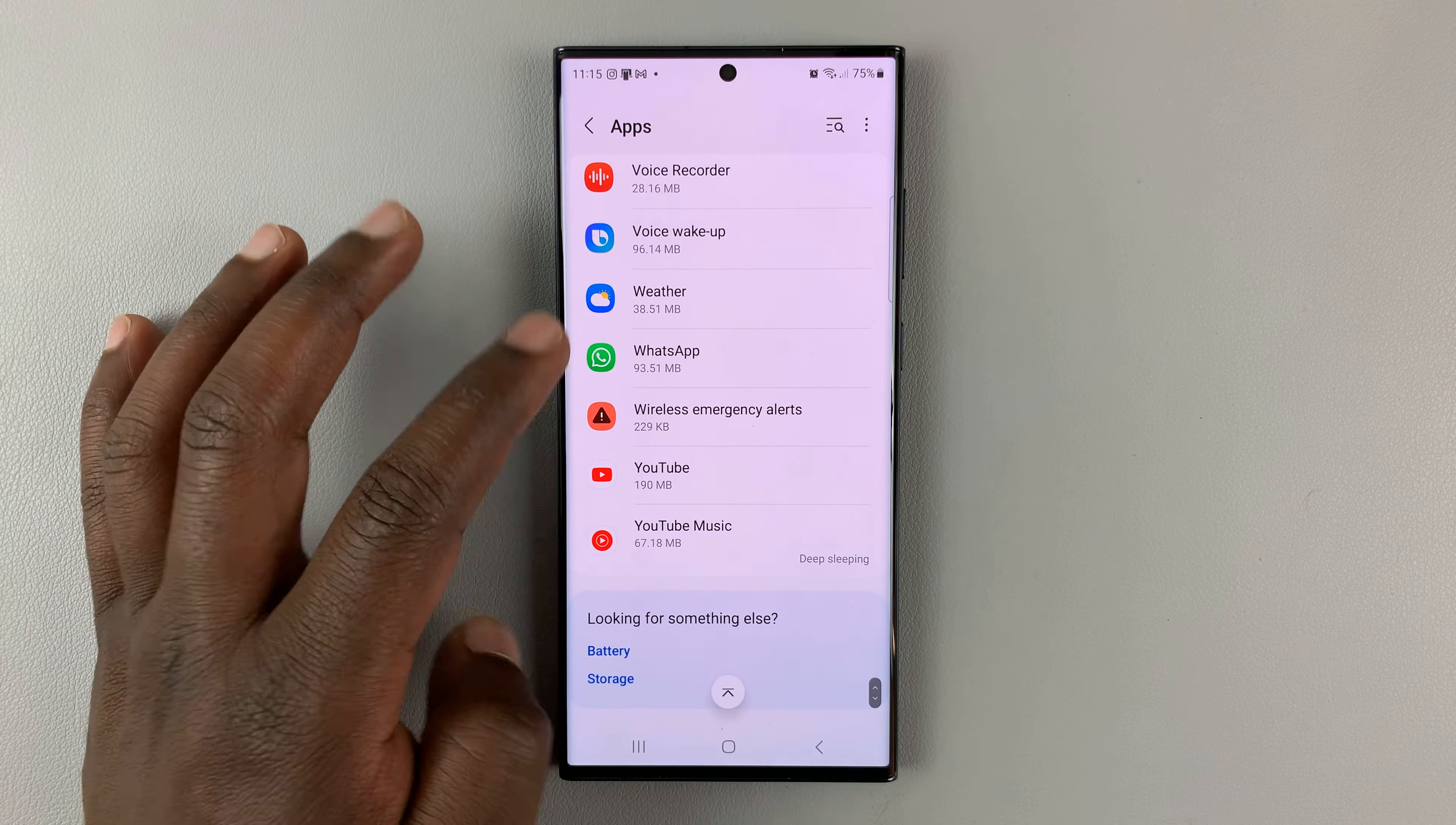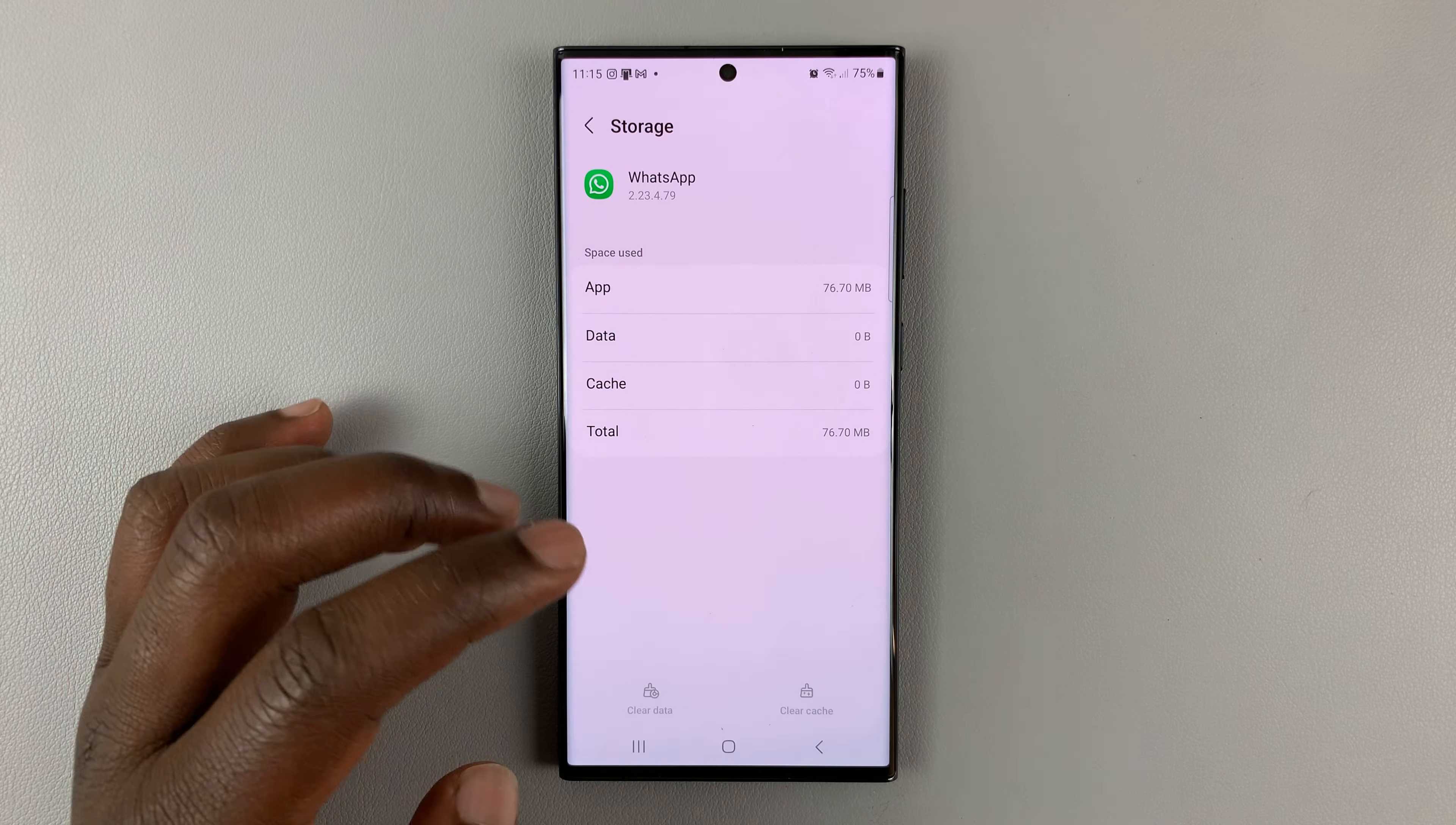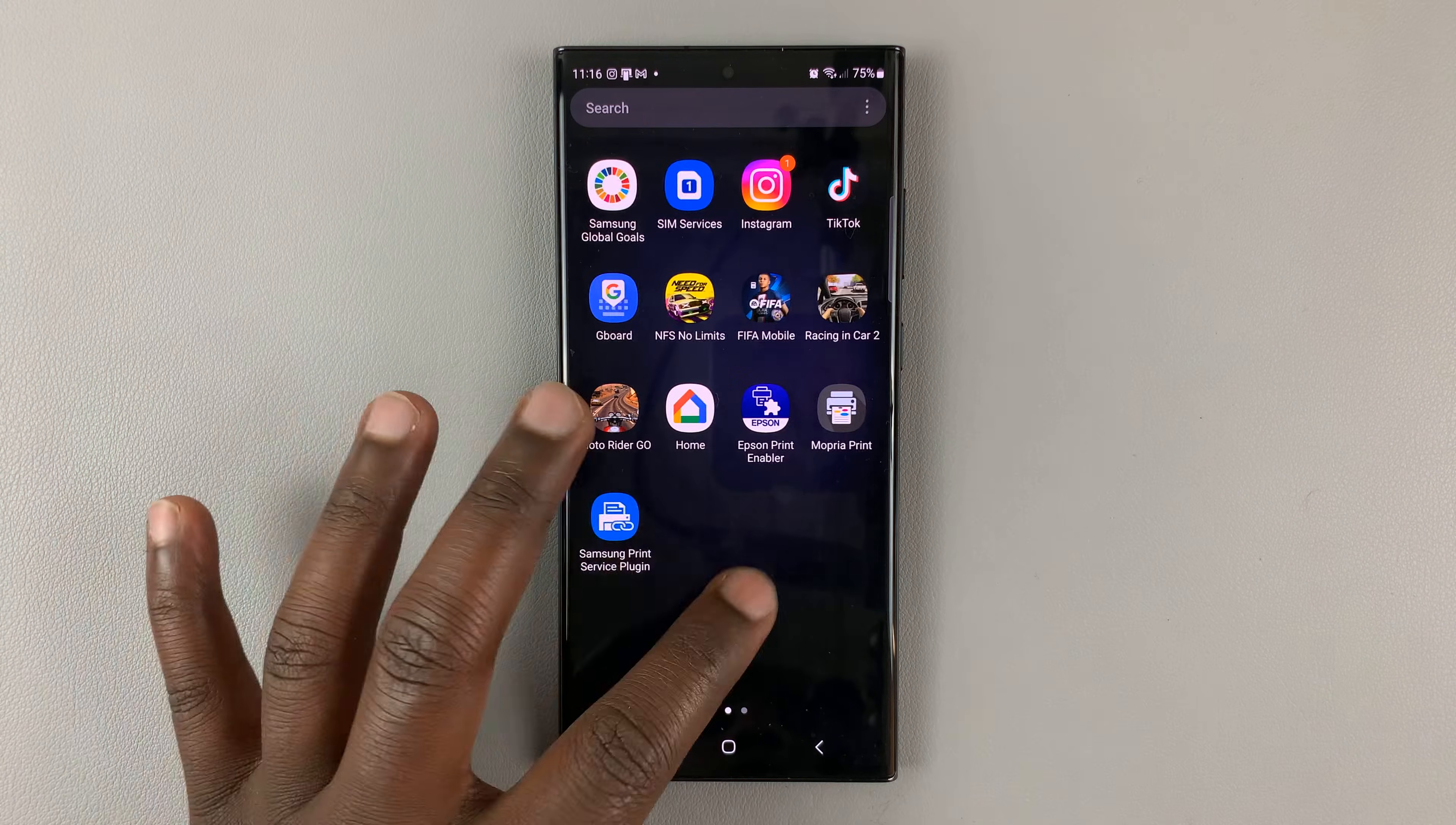There's WhatsApp. Tap on it and then go to Storage, tap on that, and then tap on Clear Data. This will clear all the data on WhatsApp, which you've already backed up, so there's no need to worry. Once you clear all the data, it means you'll be logged out of WhatsApp.